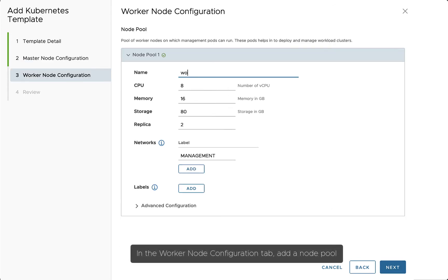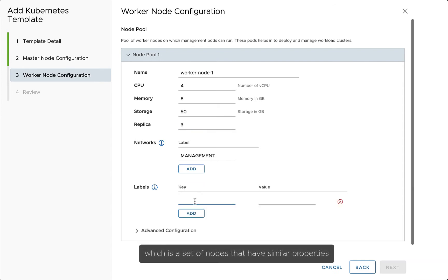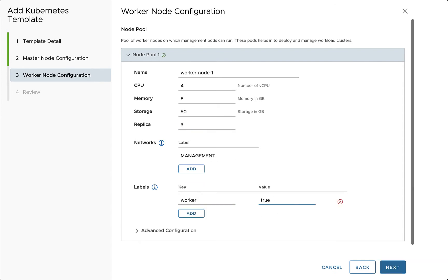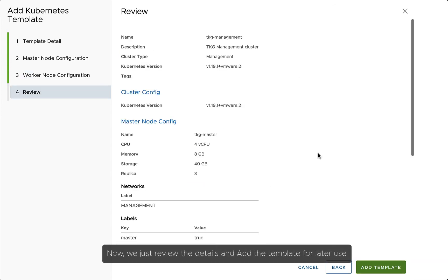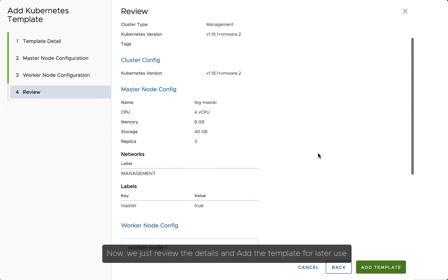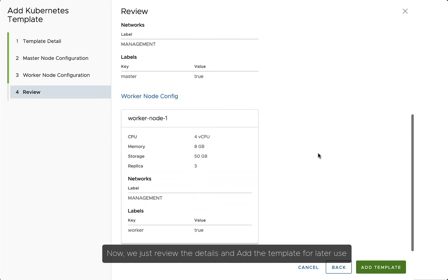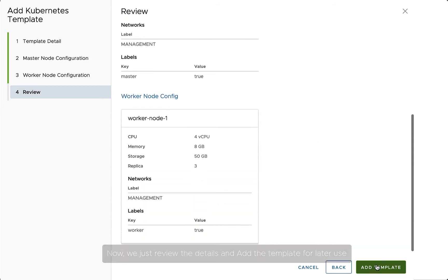In the Worker Node Configuration tab, add a Node Pool, which is a set of nodes that have similar properties. Now, we just review the details and add the template for later use.